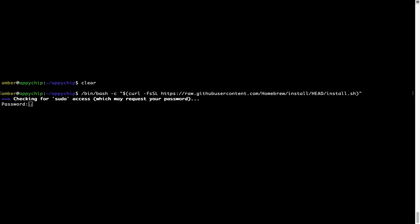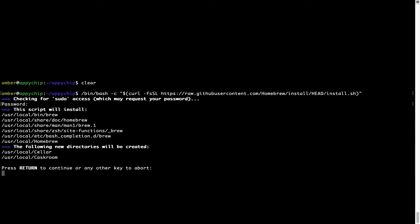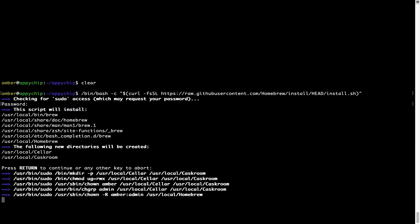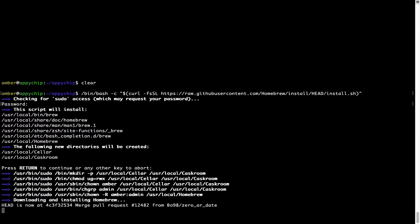Now it is prompting me to enter my user's password on Mac. I am going to type the password now but it won't be visible on your terminal. Once we have entered the password, simply press enter. And if the password is correct, the script will continue. Now it is saying press return to continue the installation. I will press enter here and this will start the installation of homebrew on my Mac.